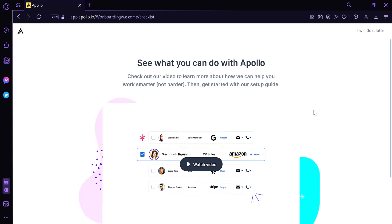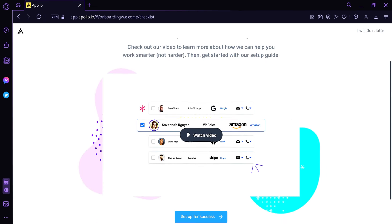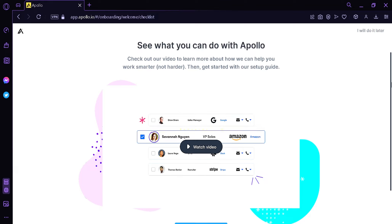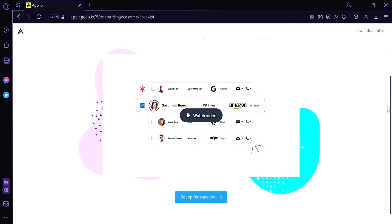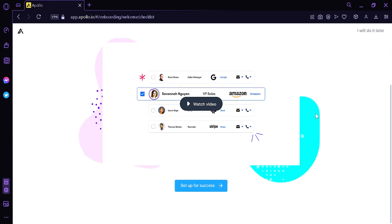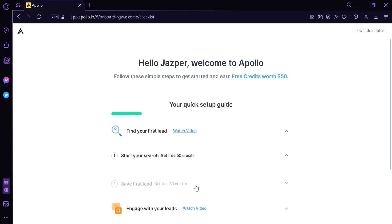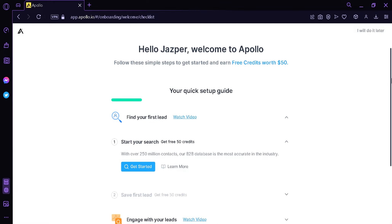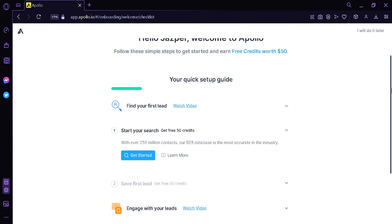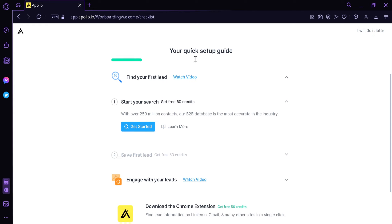Now after signing up and entering our email, we are redirected to this page over here. Here we will be able to set up our Apollo account. We're going to click Set Up for Success, and then we would have a quick setup guide. There's an option to find our first lead and we could watch a video as a tutorial.